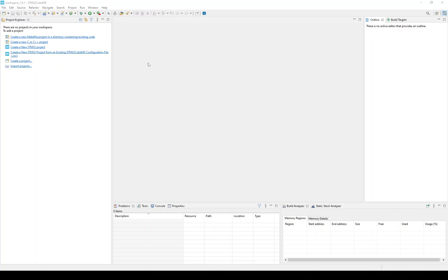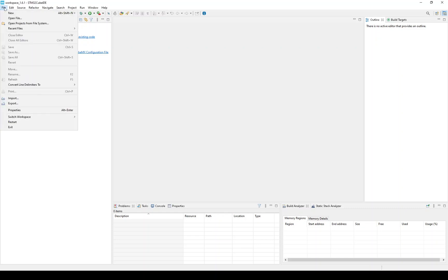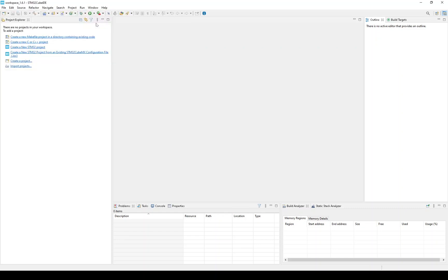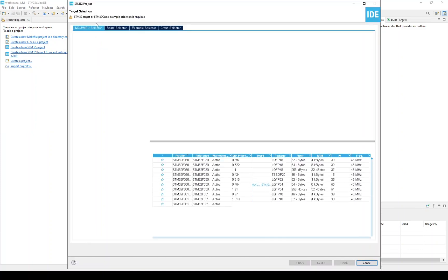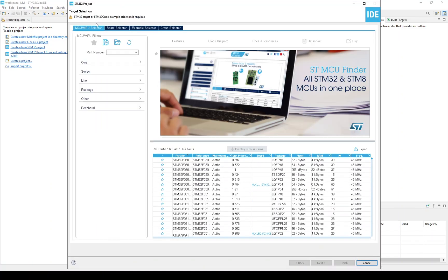So here we are in the IDE, and we start by creating a project. I will be pausing the recording for any steps that take a while, so you might see a little jerkiness. So we go to New STM32 Project. That was pretty quick.